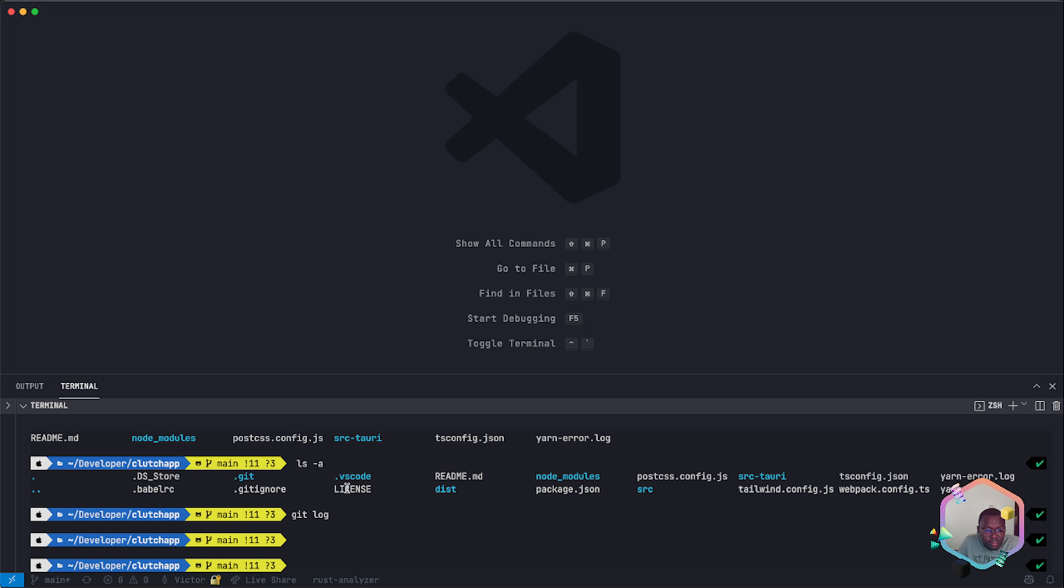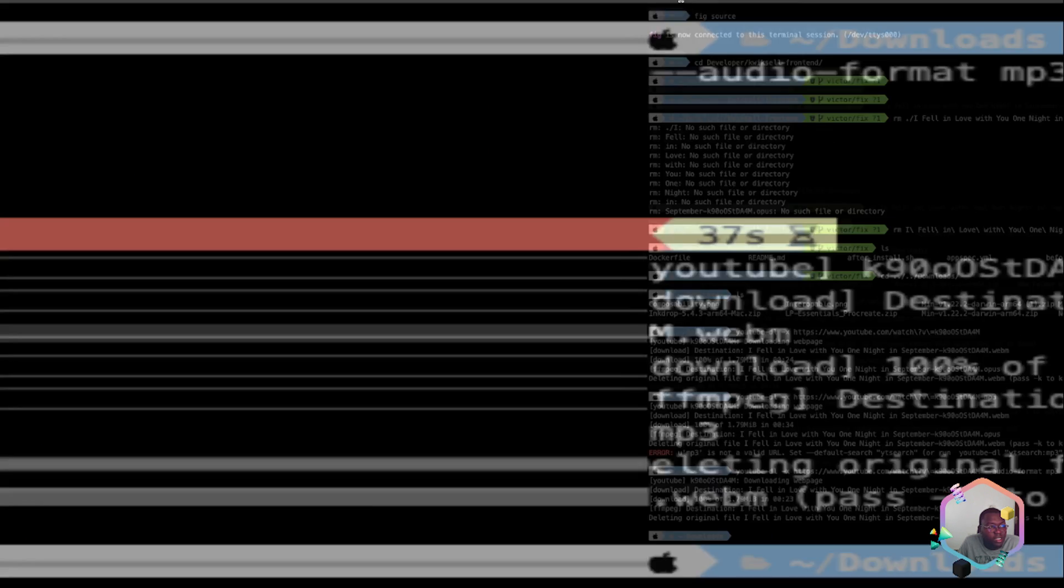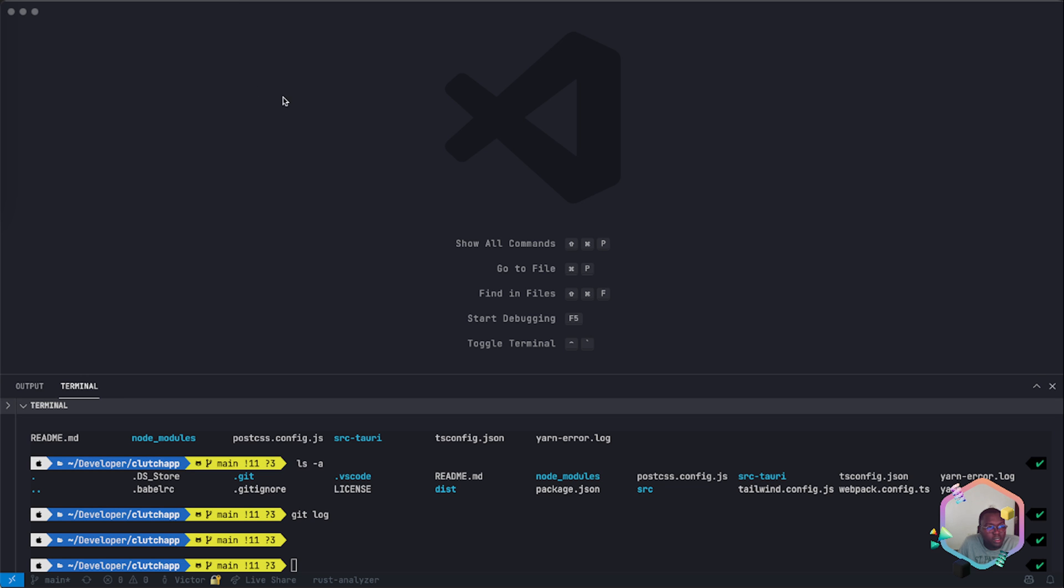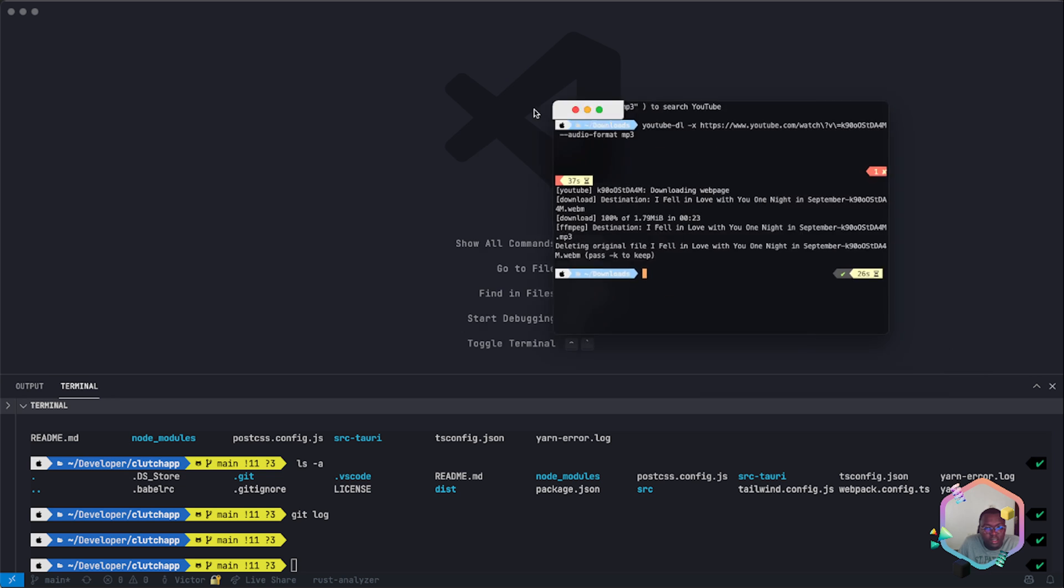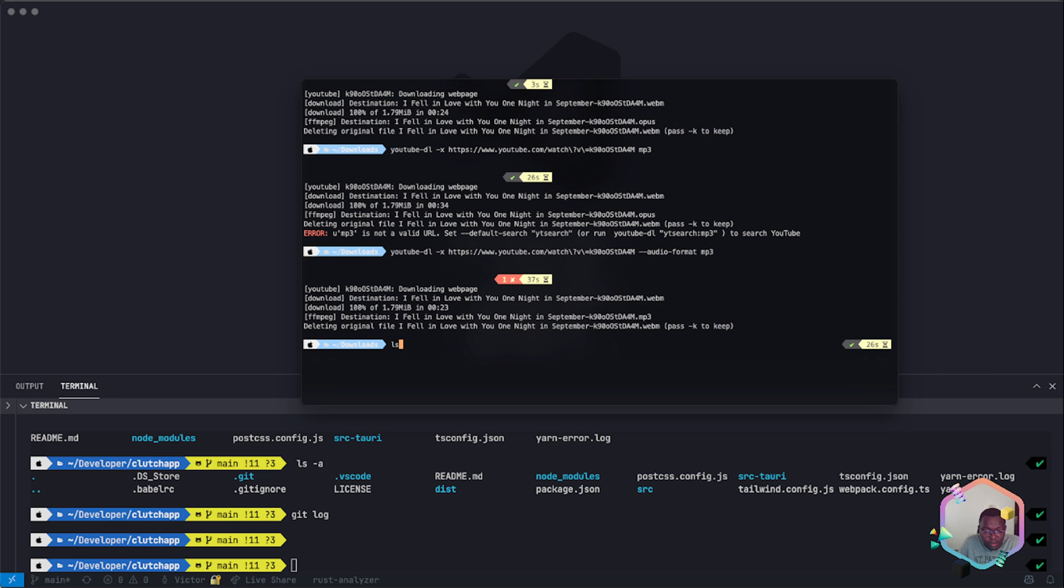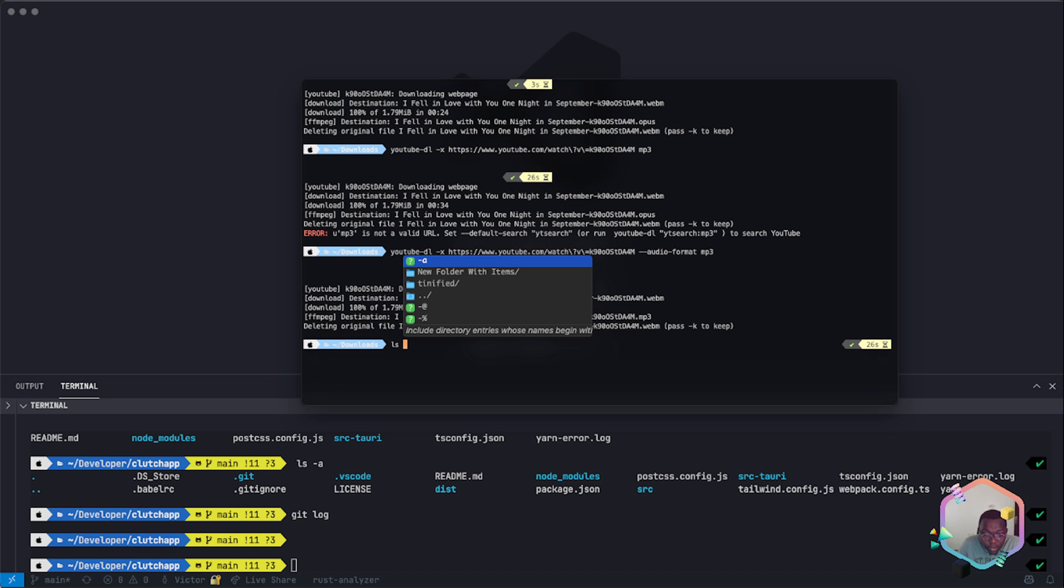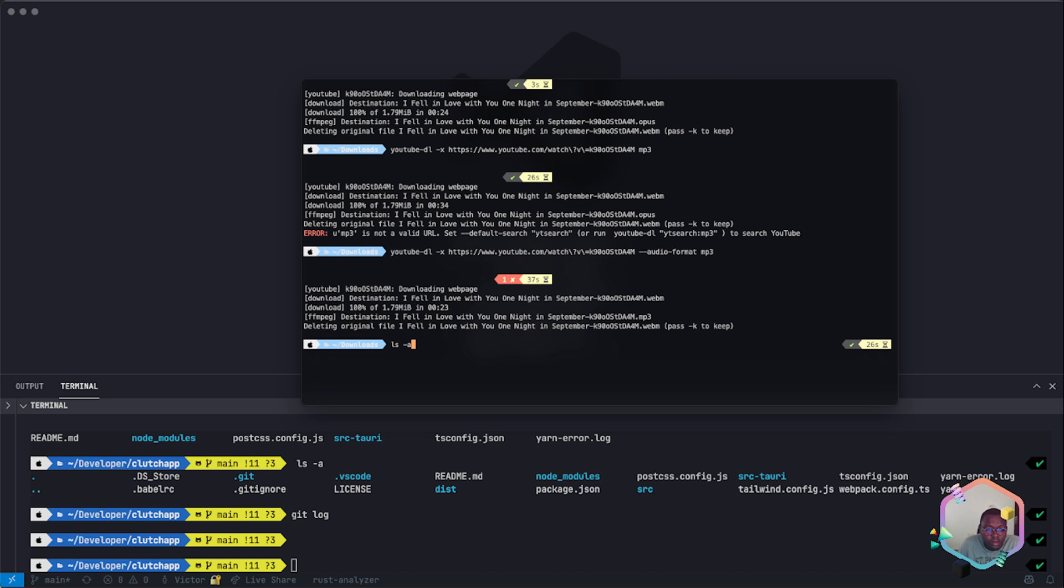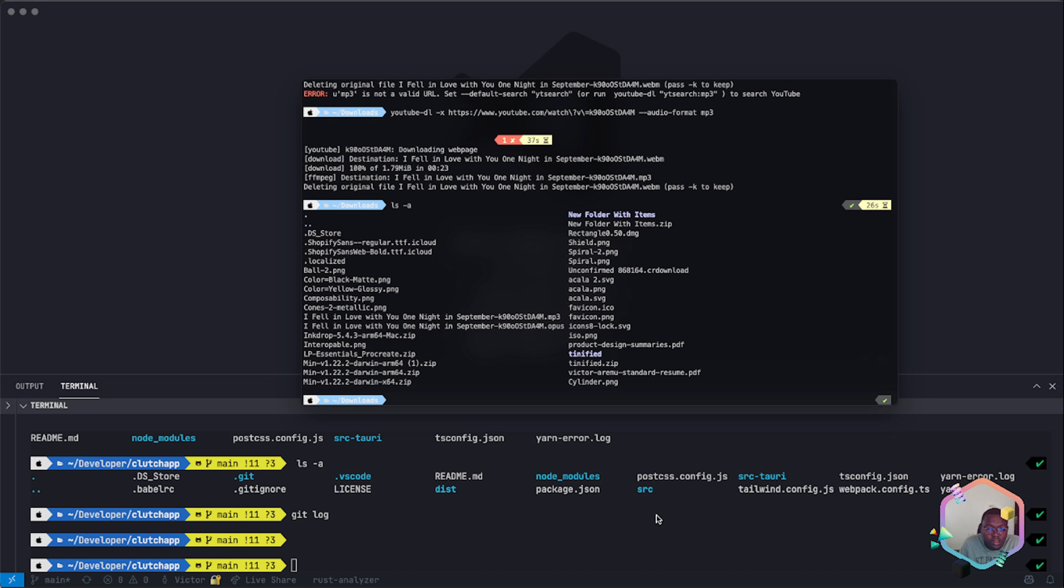It works with any kind of terminal, be it iTerm, VS Code terminal, or your Terminal app. Fig works with all these terminals. To demonstrate this, I'll bring my iTerm terminal to the view. Here it is, and you can see that Fig is also working on this terminal section.